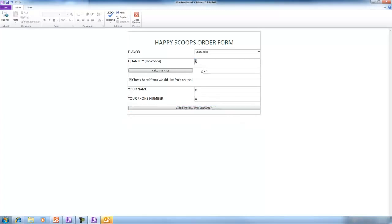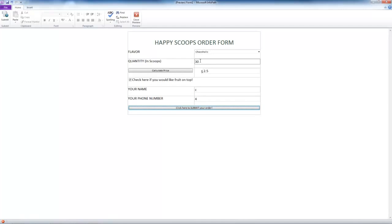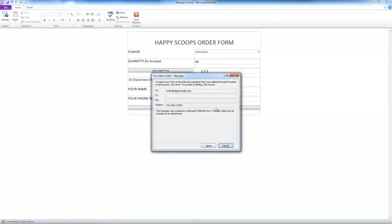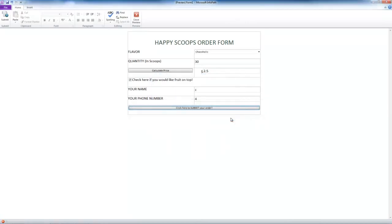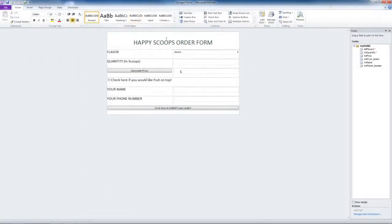The second problem occurs when we go in and we change the quantity, but we don't hit calculate price again before we submit the order. Again, this leads to an incorrect price. So let's close our preview and return to our form to fix it.